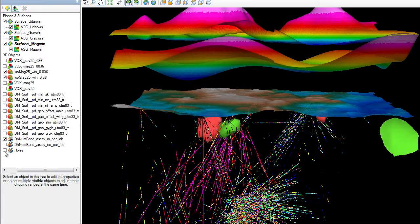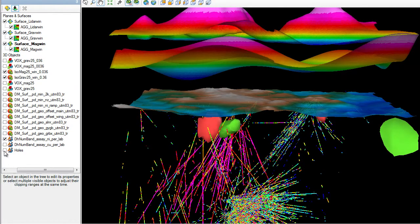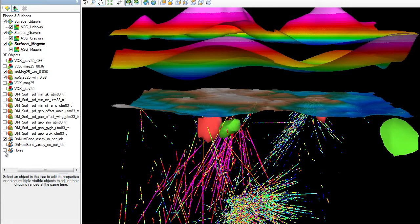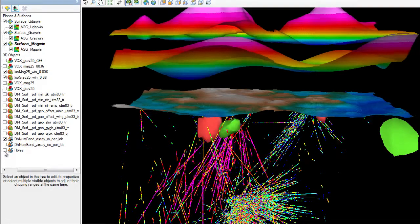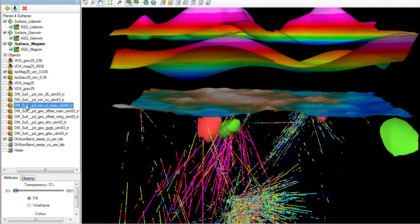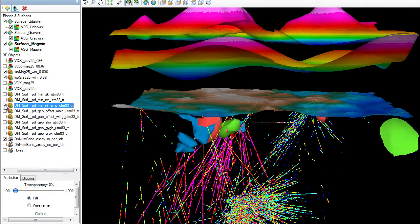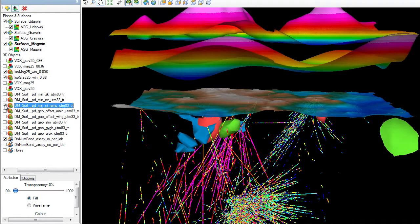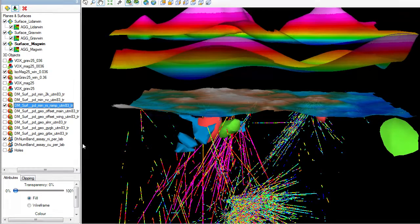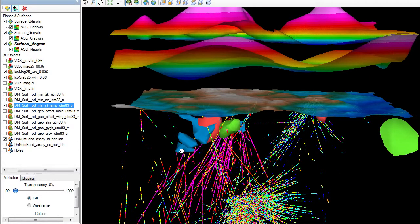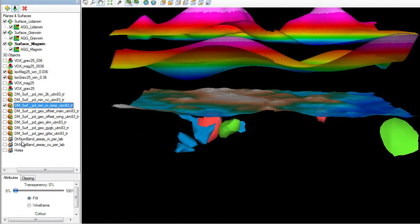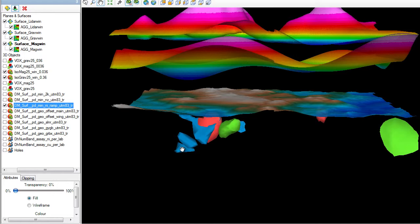Through extensive drill hole information, I have access to the mineralogy. As a result, a nickel ramp model has been built that is displayed in blue. You will notice that the high density and high susceptibility volumes coincide pretty closely with the nickel ore ramp. Let me turn off the drill hole information to better see how these models coincide.